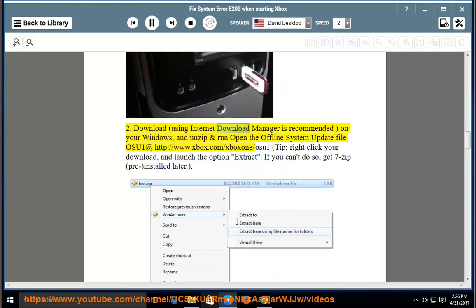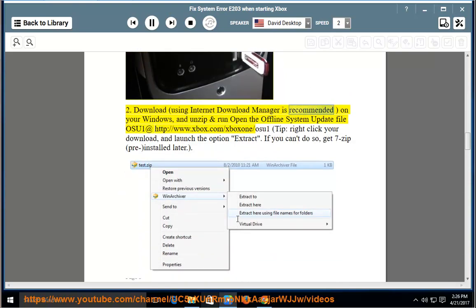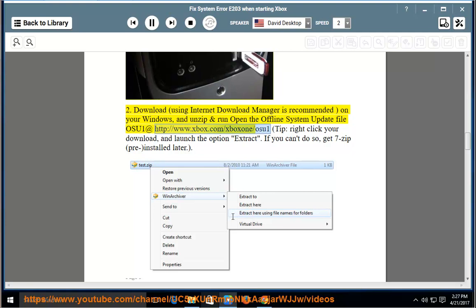2. Download, using Internet Download Manager is recommended on your Windows, and unzip and open the offline system update file OSU1 at http://www.xbox.com/xbox1/OSU1.